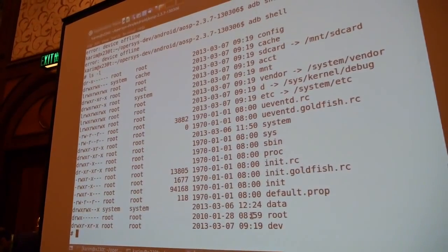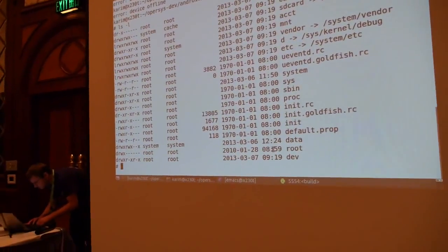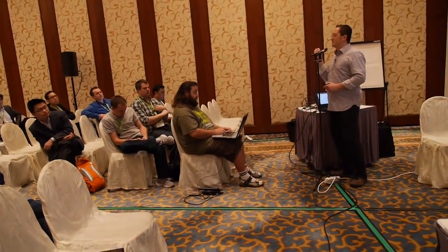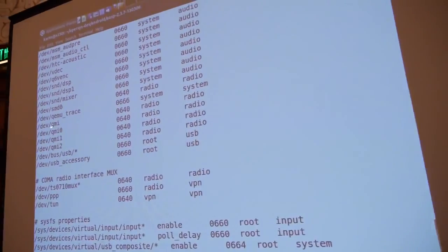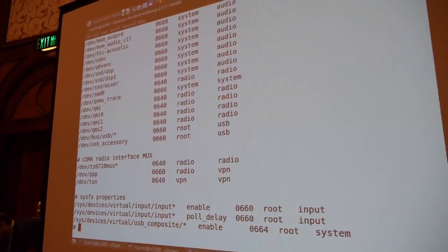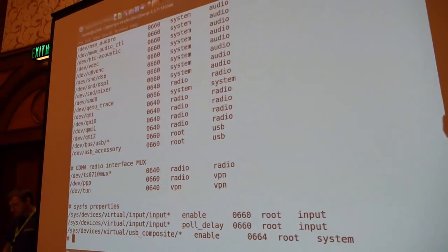ueventd.rc and ueventd.goldfish.rc — what are those? The way hot plug works in Linux is that the kernel sends events to user space when new hardware gets plugged in. In classic Linux, the daemon that controls that is called udev, and there are udev configuration scripts you can use. In Android, the thing that takes care of that is ueventd and it has its own configuration files. It's got one-liners with four entries: /dev path, permissions, owner, and group. That's the only thing you can control in Android, whereas udev can do a whole lot more.